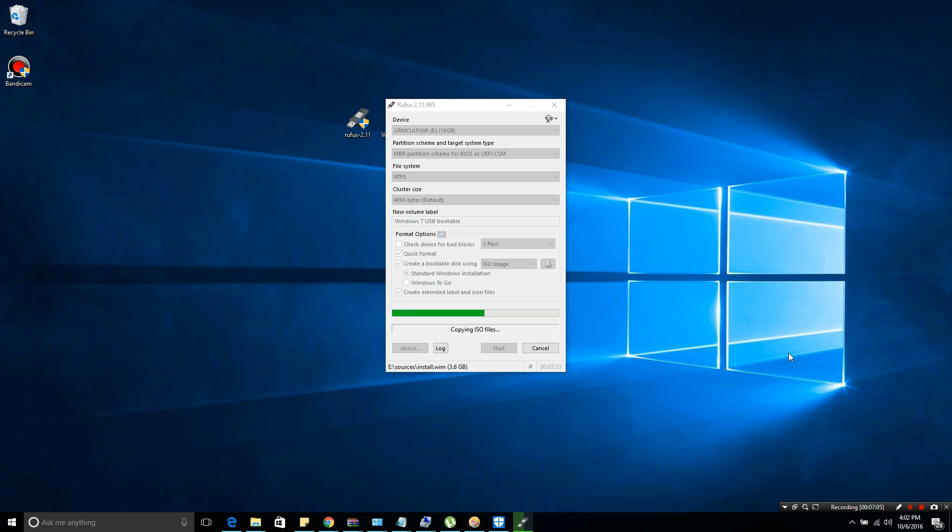Leave the file system to NTFS. Remember, NTFS, not FAT32, just NTFS. Cluster size would be default, then new volume would be Windows 7 USB bootable or whatever name that you need to rename it.